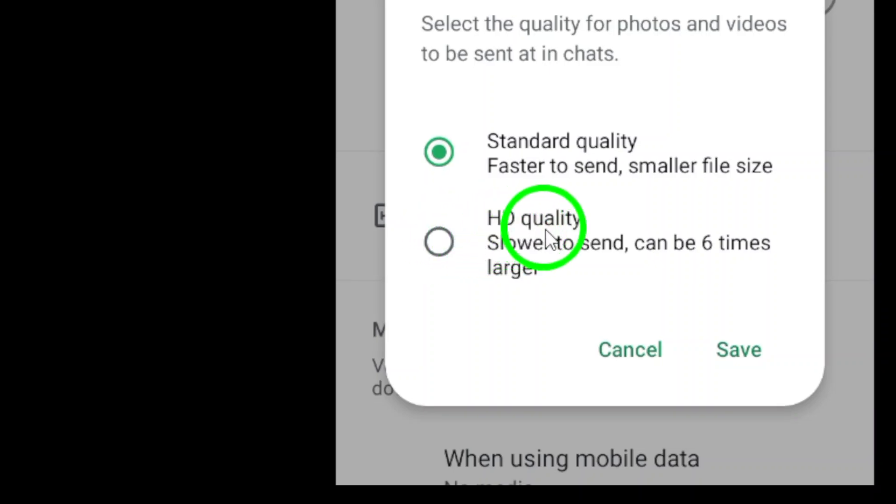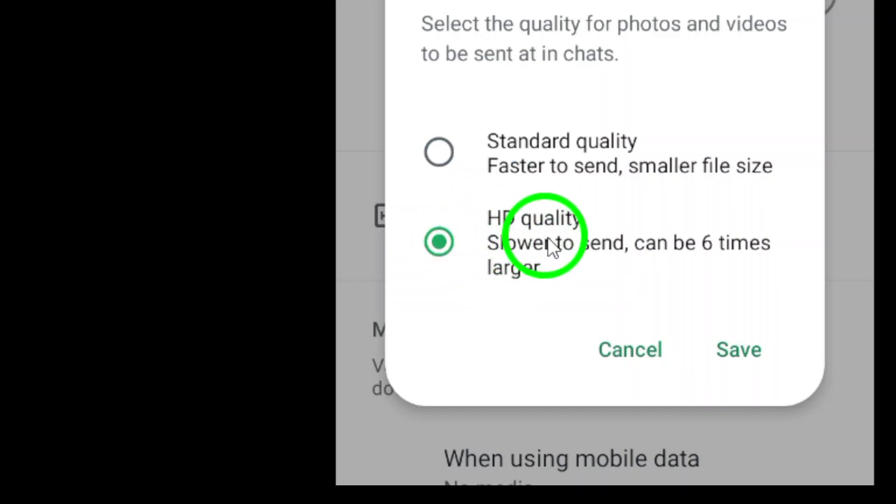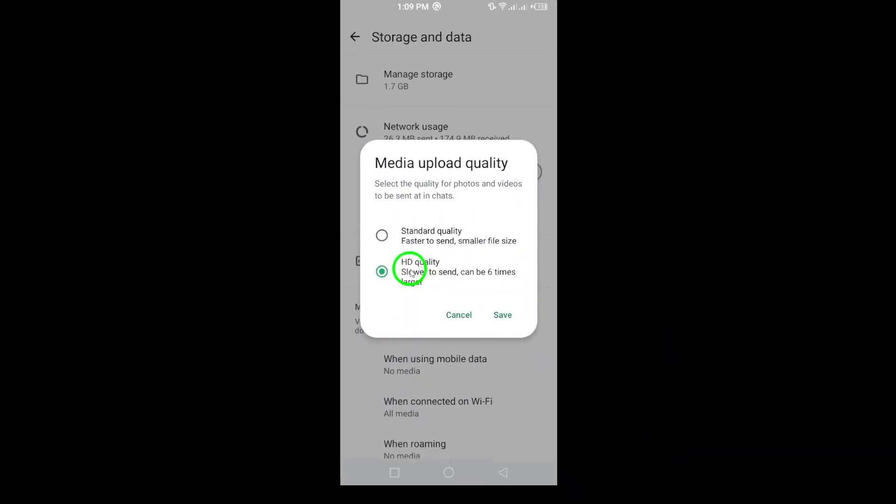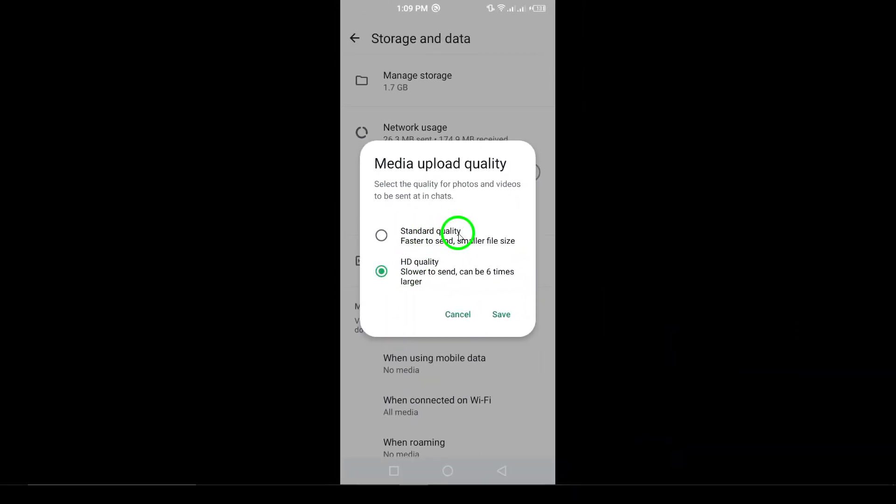Finally, select HD Quality. This selection will ensure that your images are uploaded in high definition, making them perfect for sharing with family and friends.